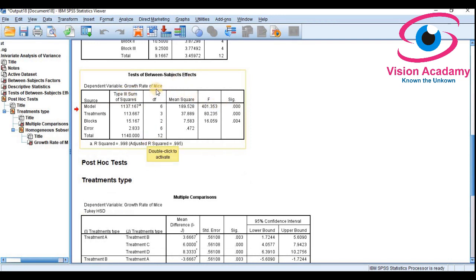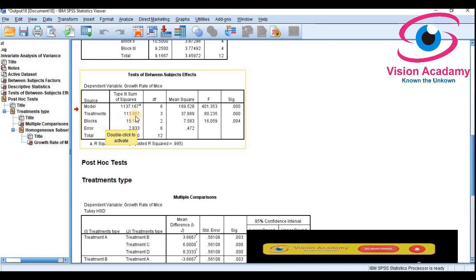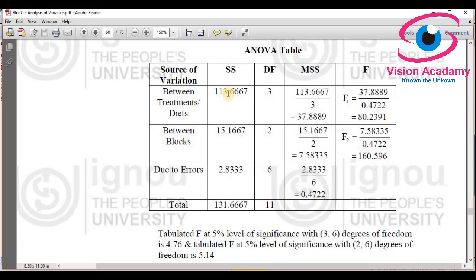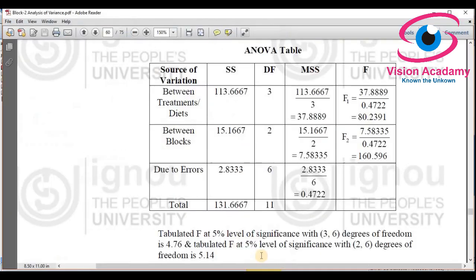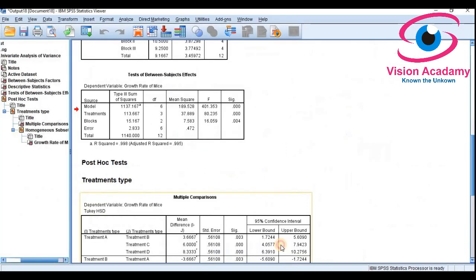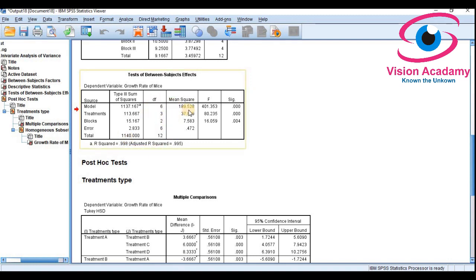Now look at the ANOVA table. The sum of squares for treatment is 113.667 — we can cross-check this with the book material where the sum of squares between diet is also 113.667. Between blocks the sum of squares is 15.167, and sum of squares due to error is 2.833. The total sum of squares is 1140. We can also see the degrees of freedom.